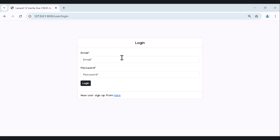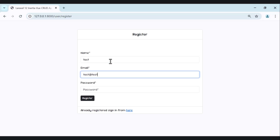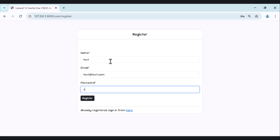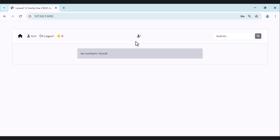To use our application, the user needs to be registered and logged in. So let's create a new user, register, and once done we are logged in. Here you can see we have contacts — no contacts for now — and we have the user. The user can log out, and here we have favorites.